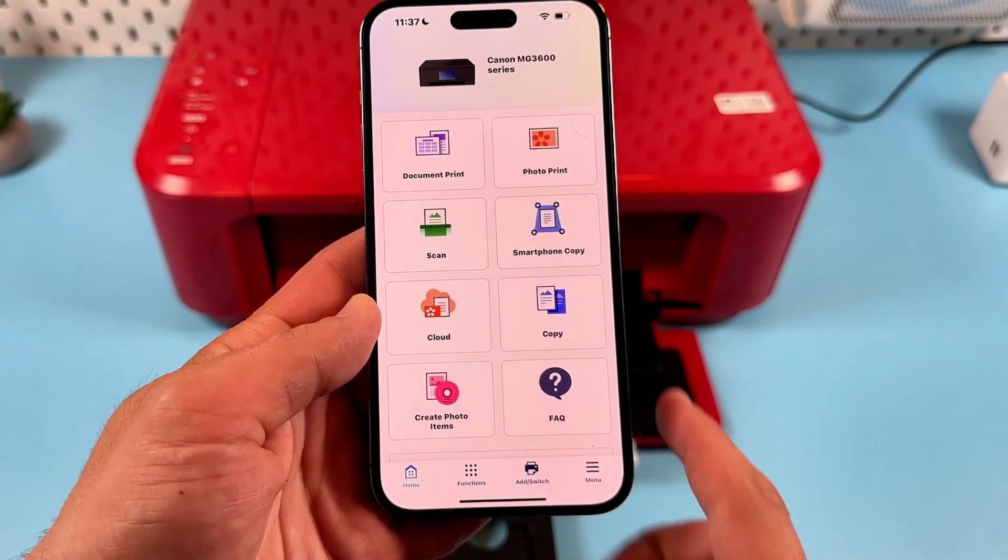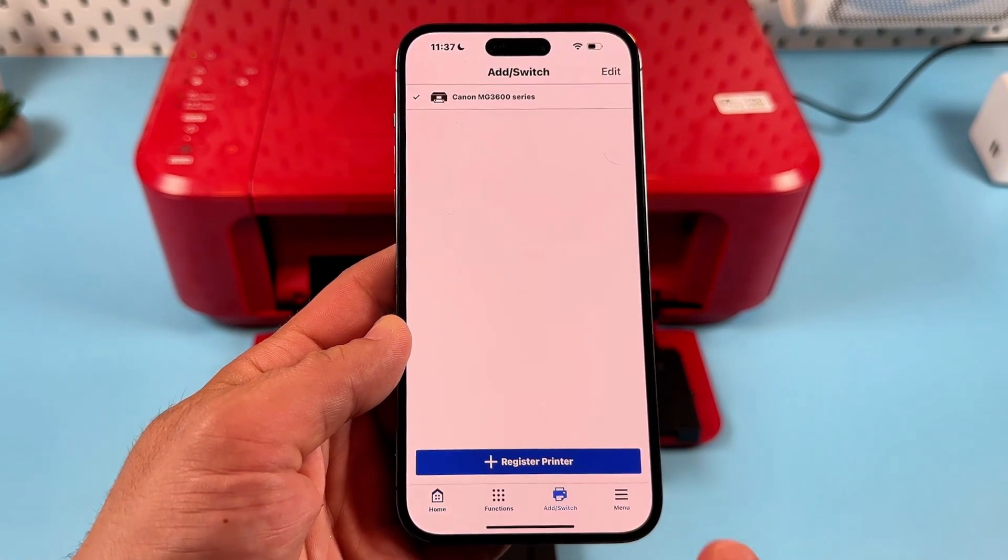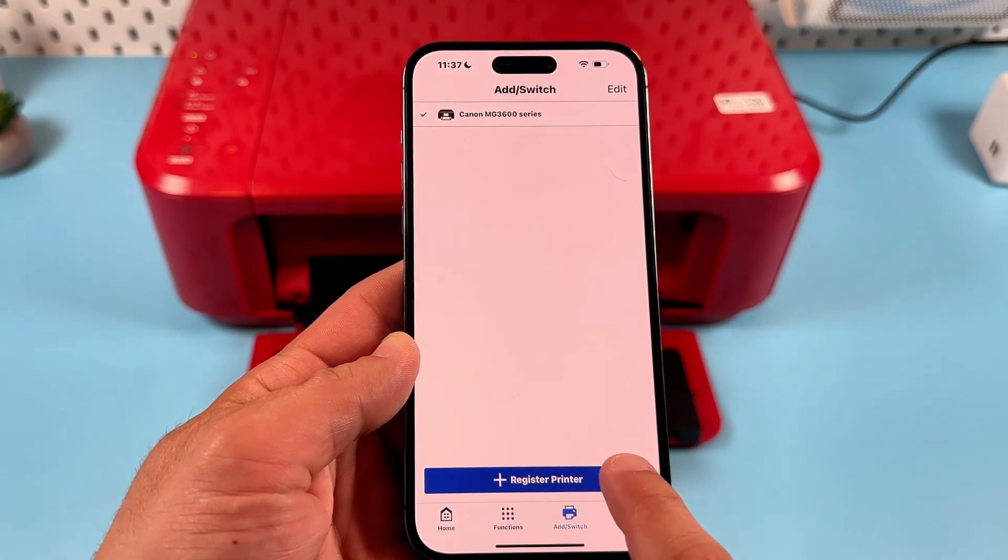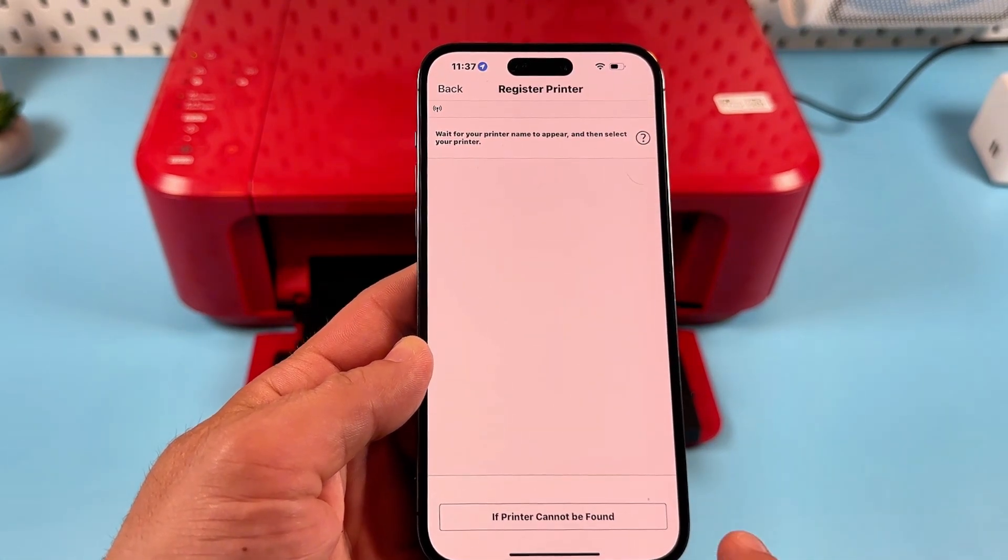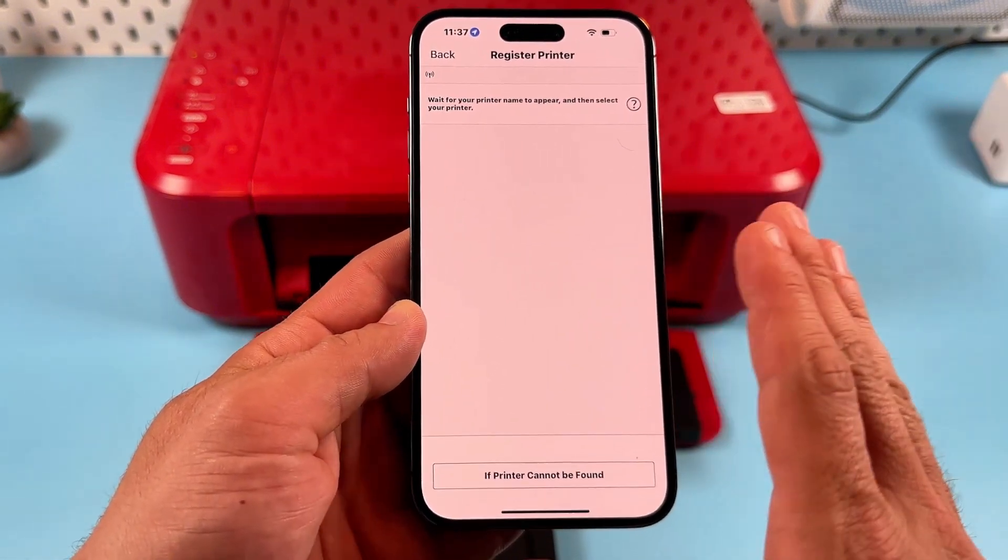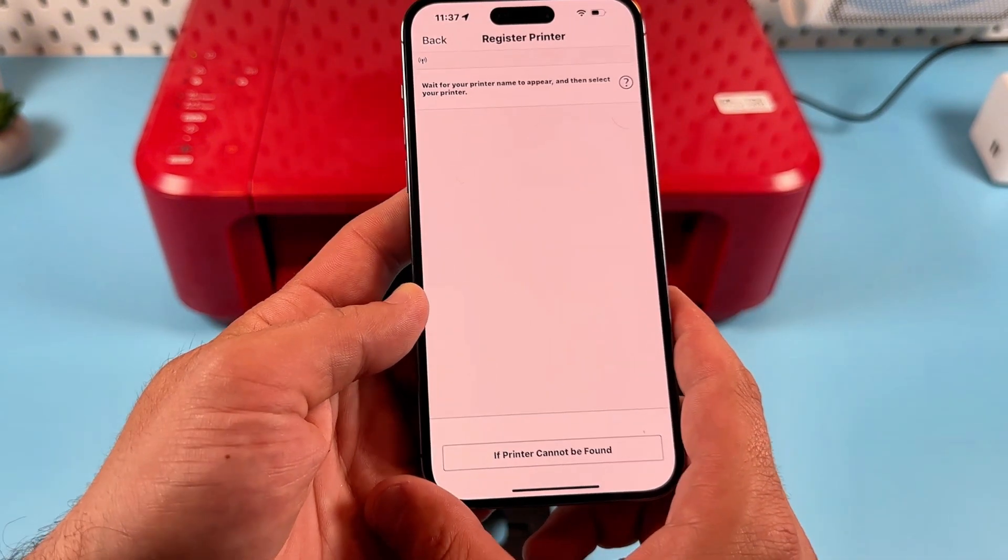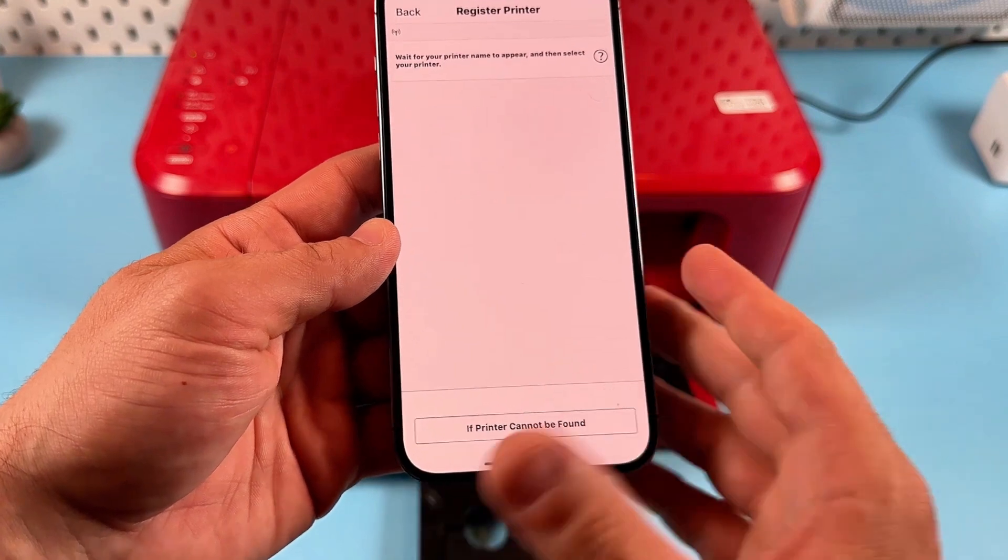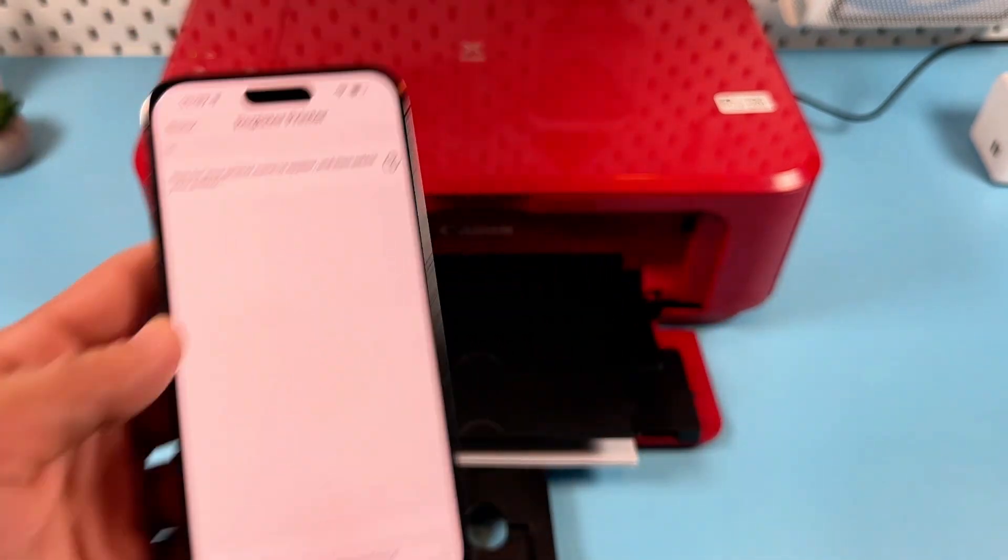Then, in Canon print application, tap on add slash switch at the bottom. Then, tap on register printer and just follow the steps on the screen. And, for more information, watch our video about smartphone setup of this printer.